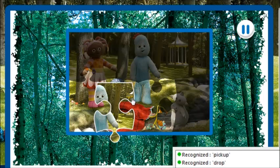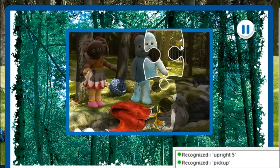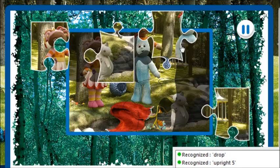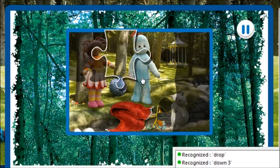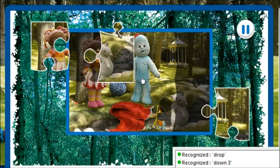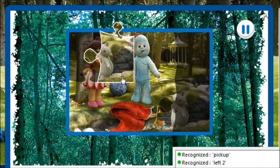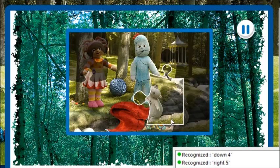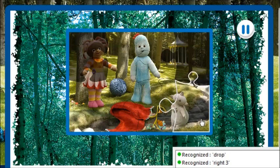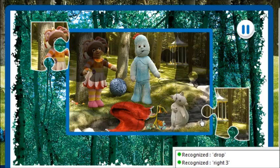Pick up. Up right 5. Drop. That's brilliant! Pick up. Right 5. Right 5. Down 4. Right 3. Drop. You're doing great!